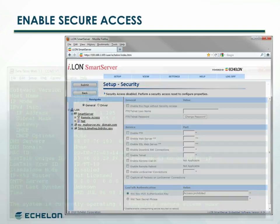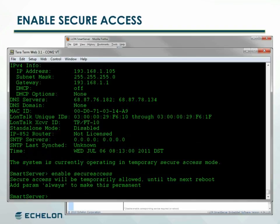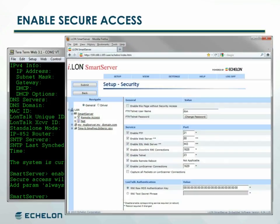To temporarily enable access to the page at a later time, use a terminal program with either the console port or telnet and enter the command 'enable secure access'. Users will be able to access the security settings until the smart server is rebooted.